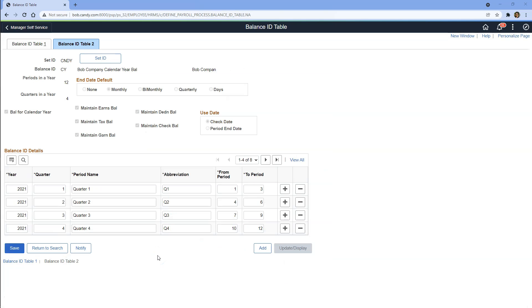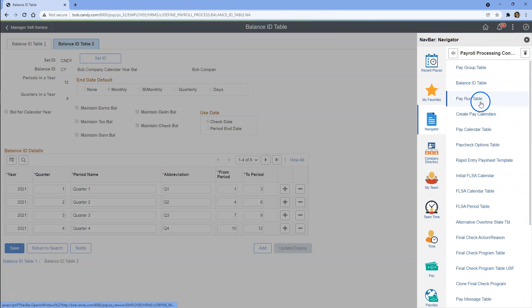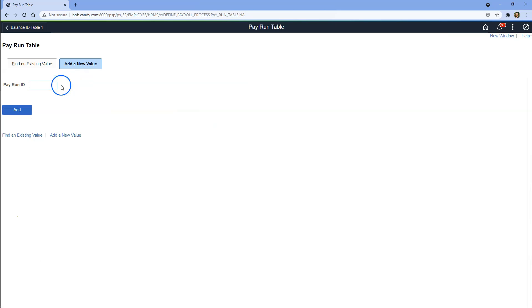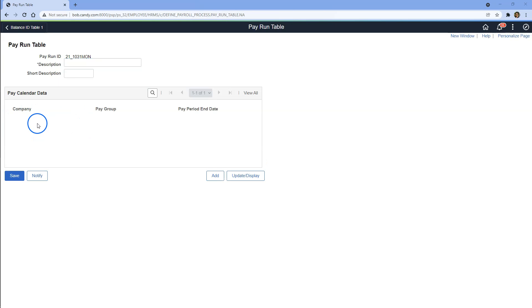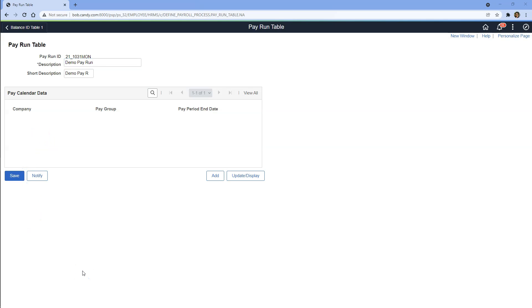To process payroll for our company, we need to create a pay run ID. I will navigate to the payrun table and click Add a New Value. Since I plan to process my first payroll for October, I will give it a name relevant to that and click Add. As you can see, this is a grid — using this single payrun ID, you can process payroll for multiple pay groups. Pay groups are not yet populated here because we have not yet created the pay calendar, which is our next step. Let's save our payrun ID.